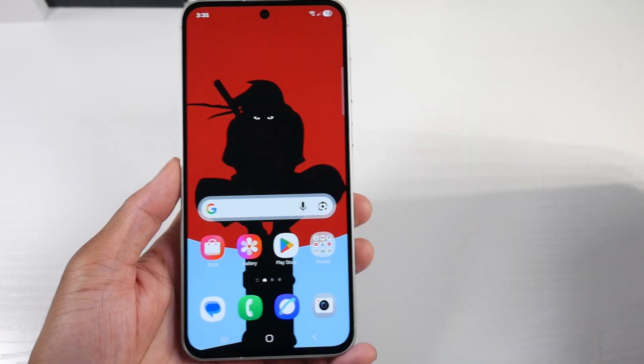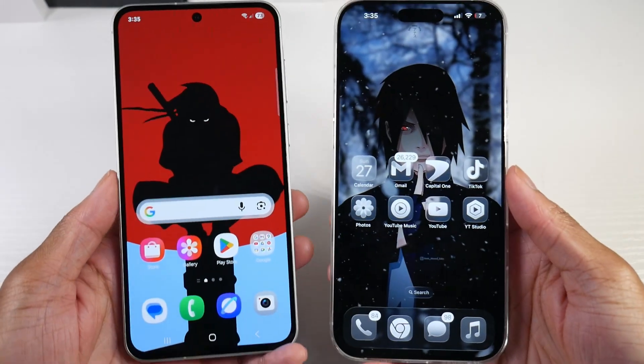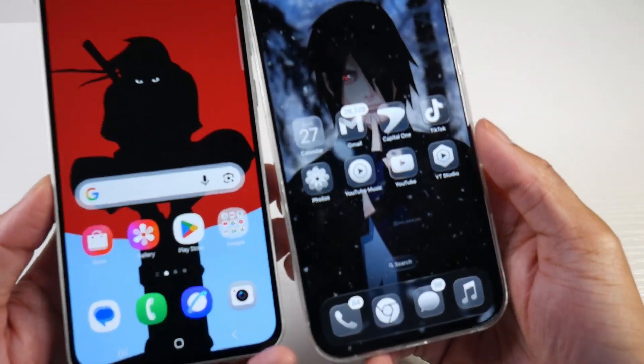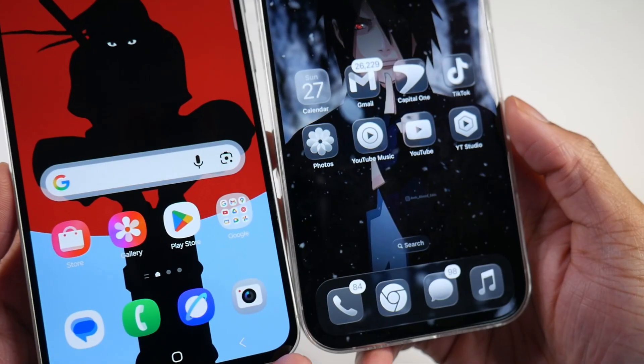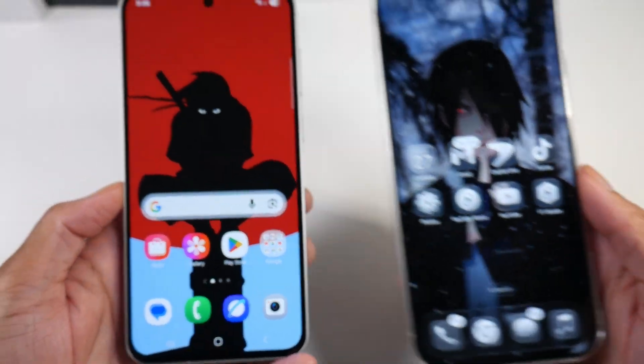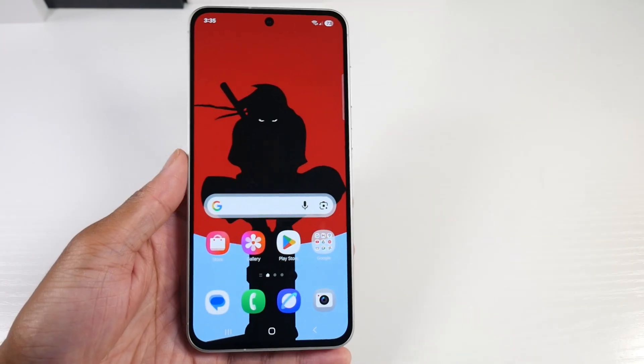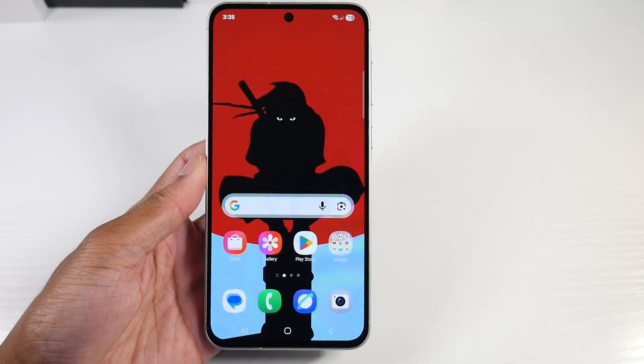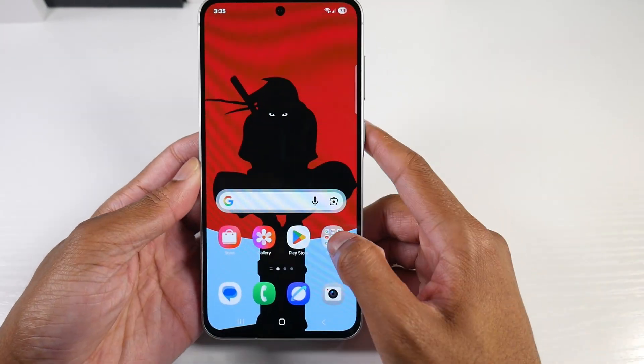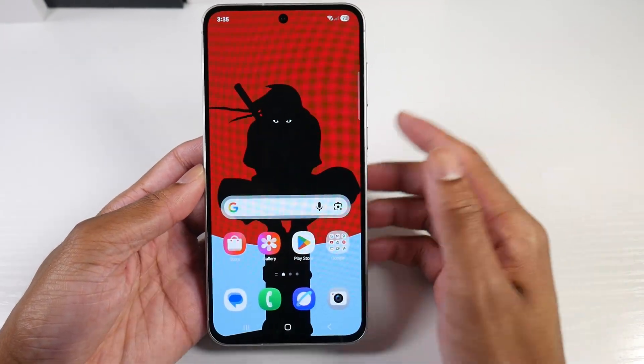All right guys, today I'll be showing you how to get that liquid glass look from iOS 26 on your Android device or your Samsung Galaxy device.